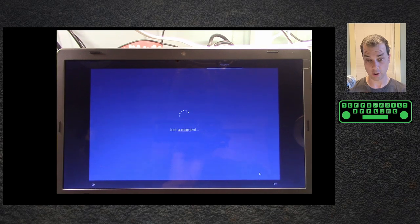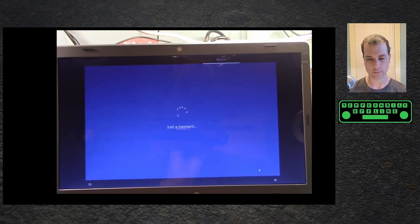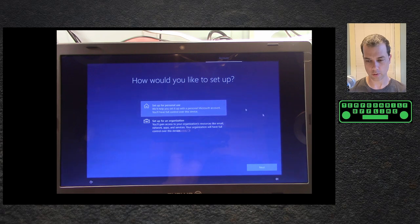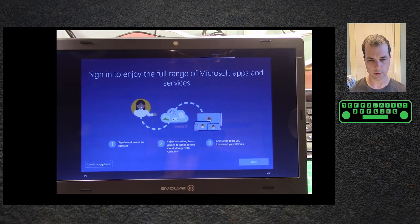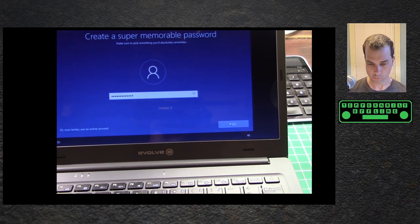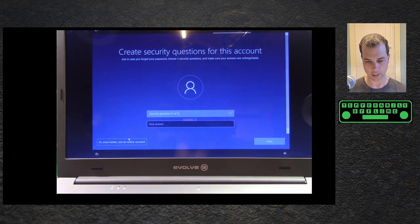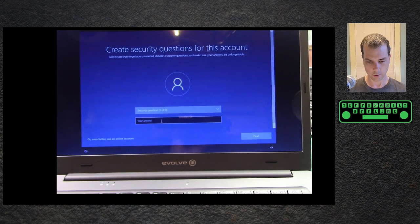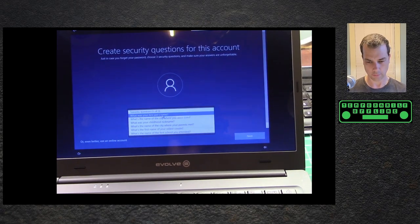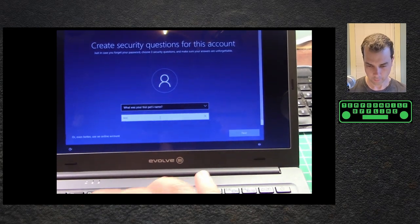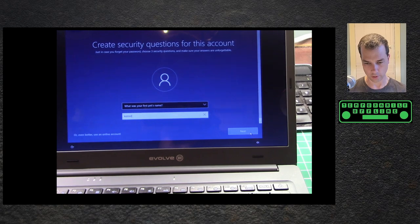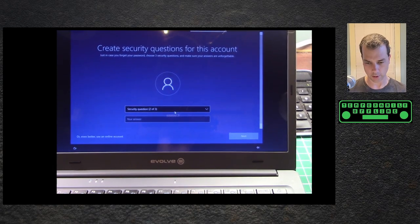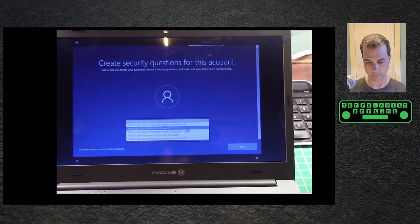Of course I accept the license agreement, I don't really have much choice. Personal use, offline account, I'll take the limited experience. Security question one of three: first pet's name, Kermit the Frog. That's not actually true, but you know how security questions are, especially when I'm sharing them with everybody on YouTube.